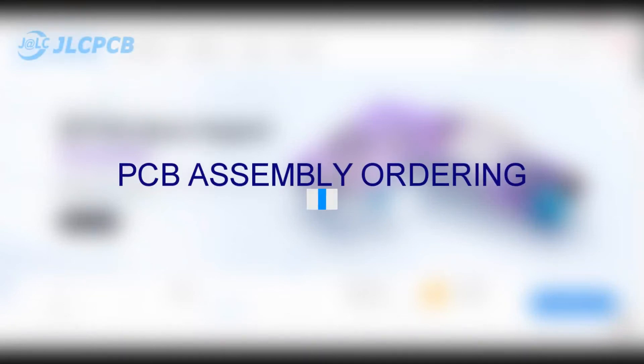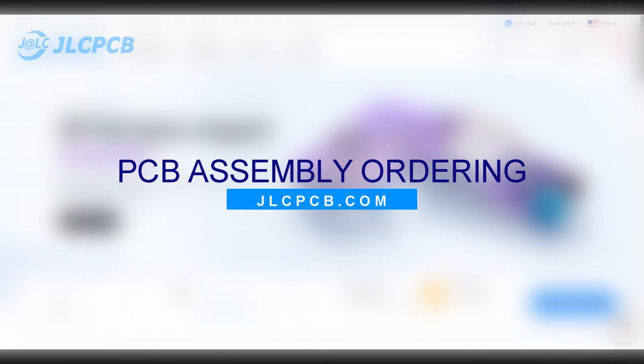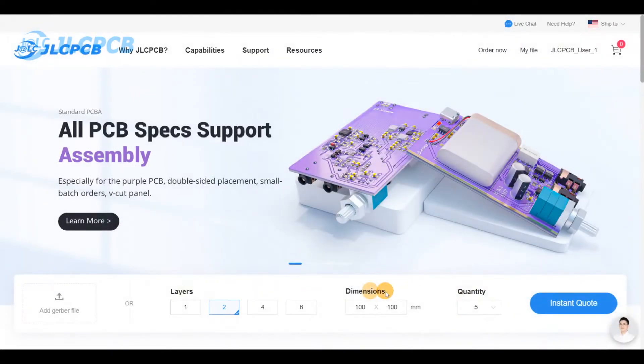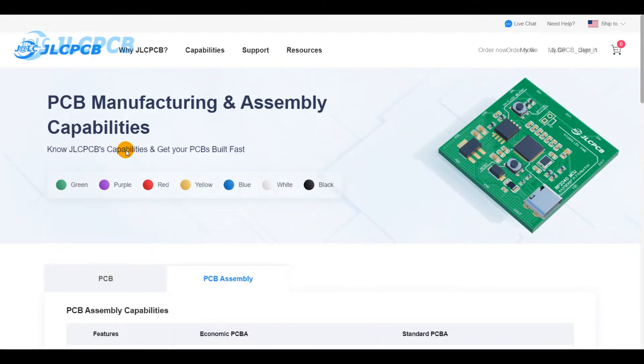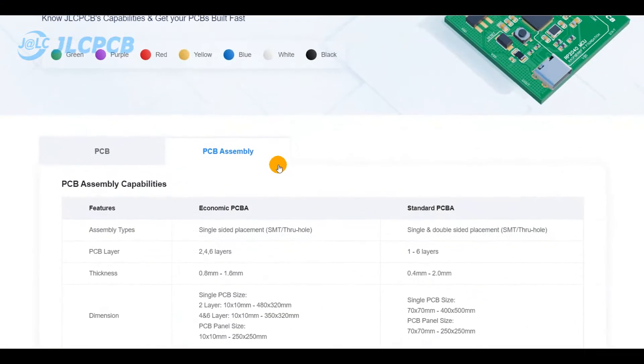At JLCPCB.com you can also place a PCB assembly order. You can get the full capabilities details about PCB assembly from the assembly capabilities web page.